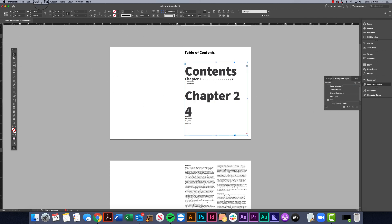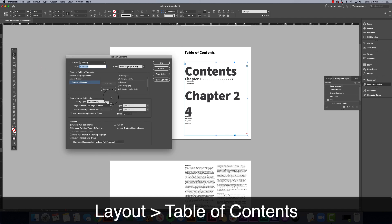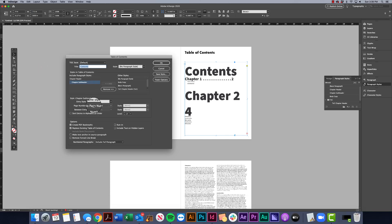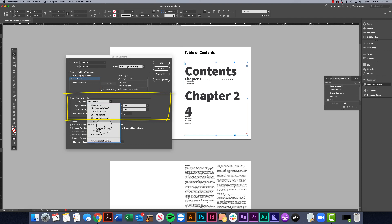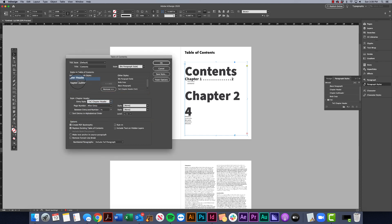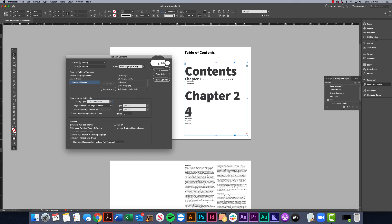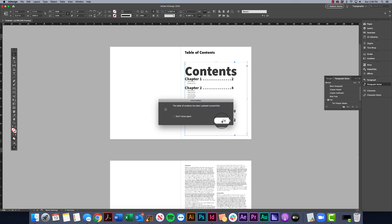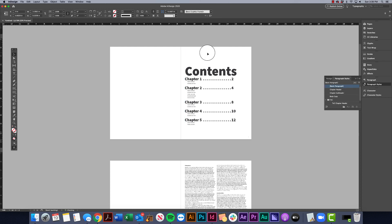We don't need to apply these one by one — we'll do that through the table of contents settings. Go back to Layout > Table of Contents, click on Chapter Header, and pair it with 'TOC Chapter Header.' Do the same for Subheader — pair it with 'TOC Subheader.' Click OK and it went ahead and updated automatically.